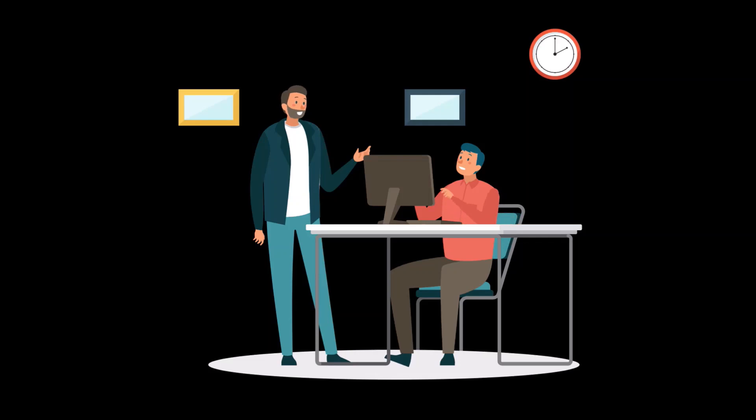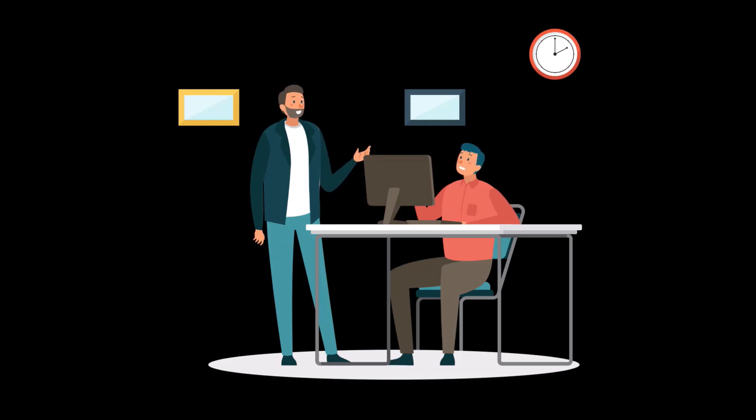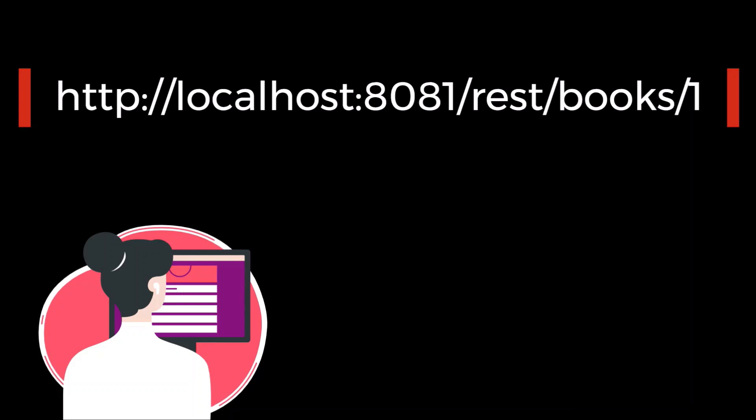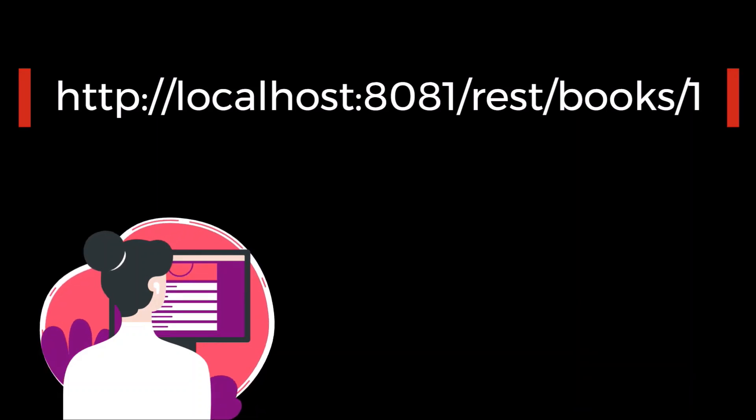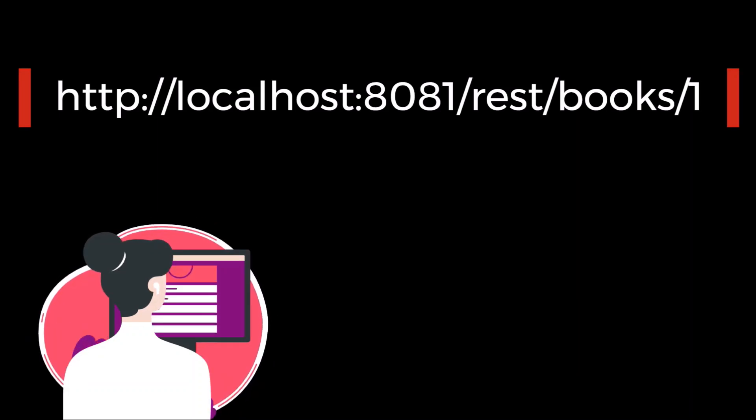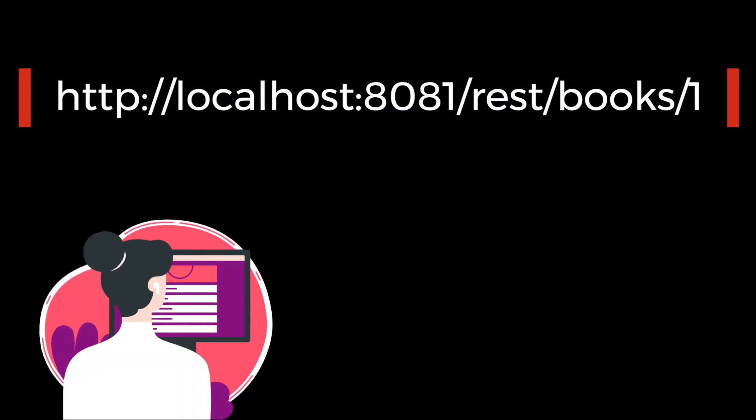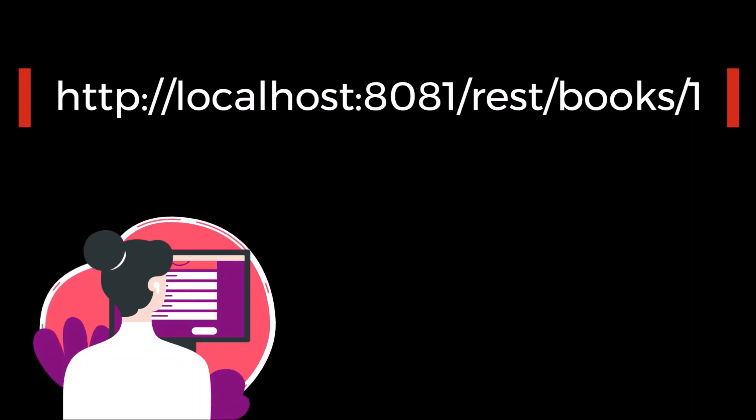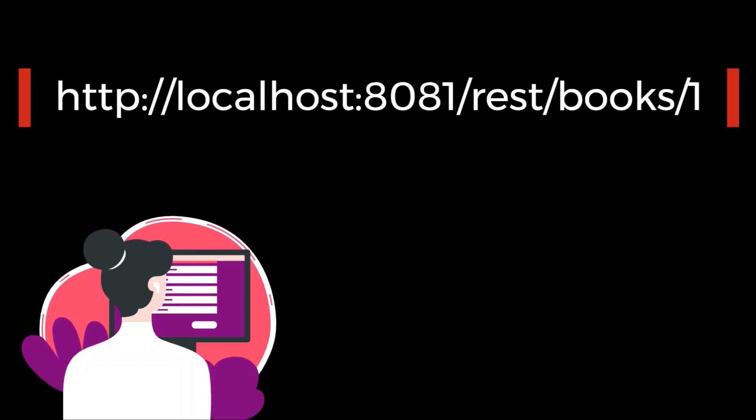But in some scenario, UUIDs are much better than normal integer or long. For example, this is the URL. Here, you can easily assume that just changes the last number, you can fetch any book detail. So this can create a problem if some hacker tries to attack the system.